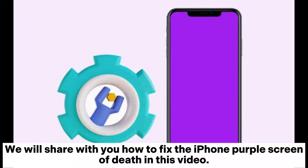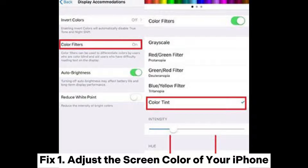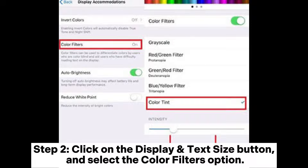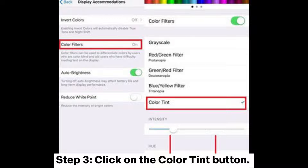We will share with you how to fix the iPhone purple screen of death in this video. Fix one: adjust the screen color of your iPhone. Step one, launch the Settings application on the iPhone and turn on the Accessibility button. Step two, click on the Display and Text Size button and select the Color Filters option.